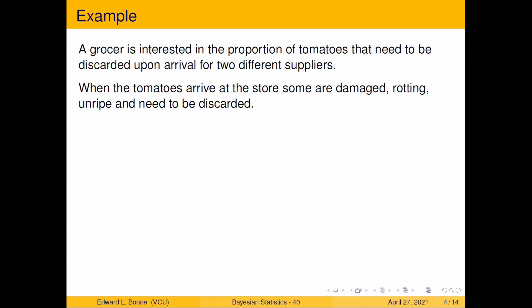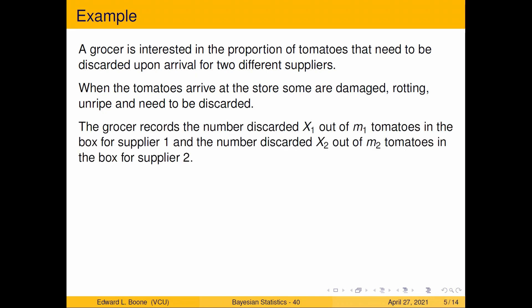The grocer reports the number discarded, x1, out of the m tomatoes in the box for supplier one, and the number discarded x2 out of m2 tomatoes in the box for supplier two. So what we have here is a nice binomial setup.